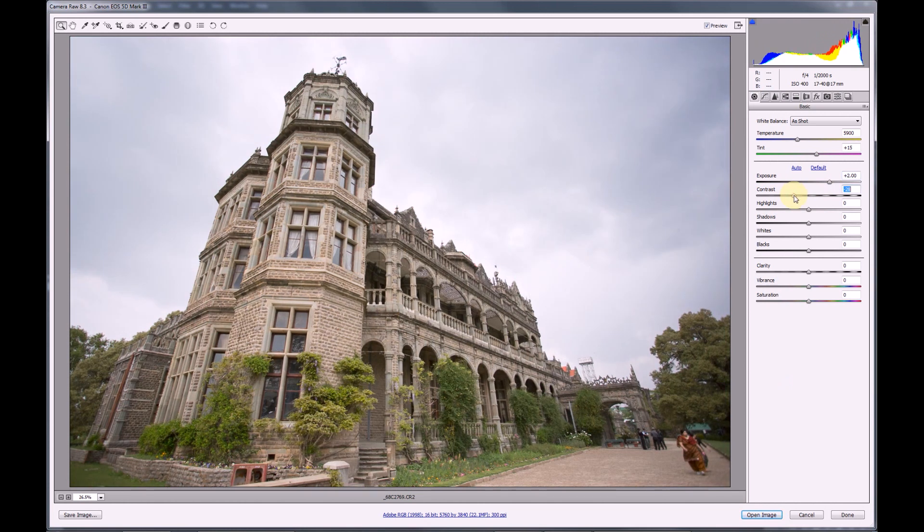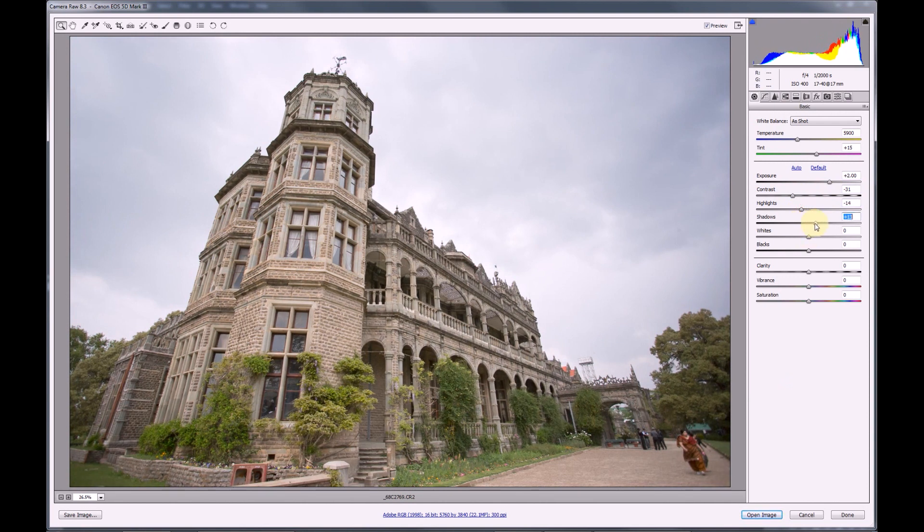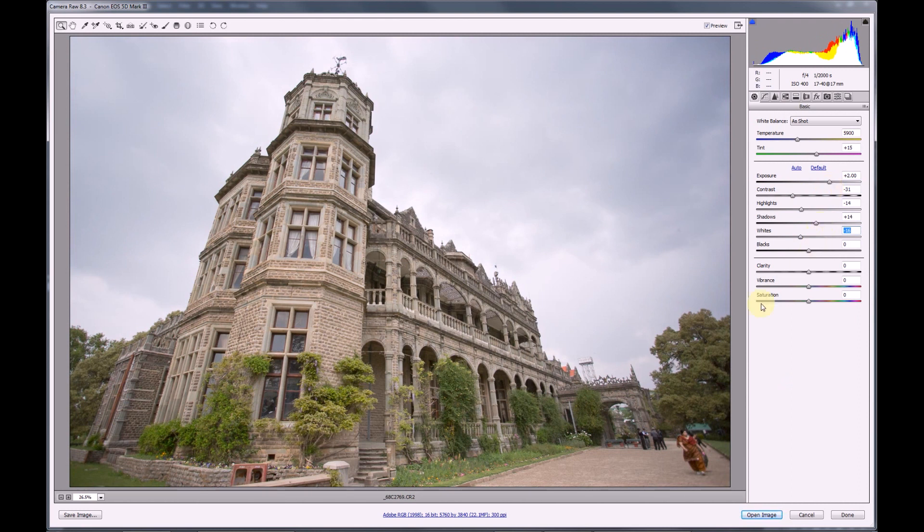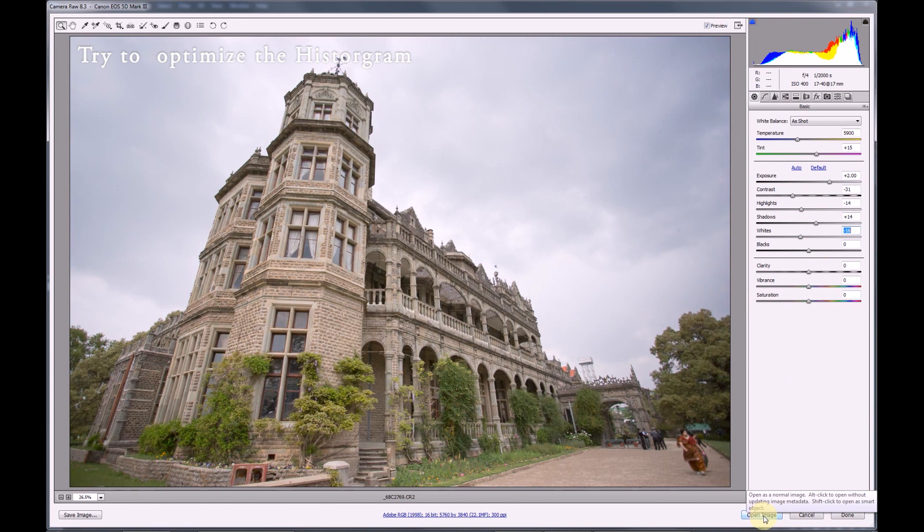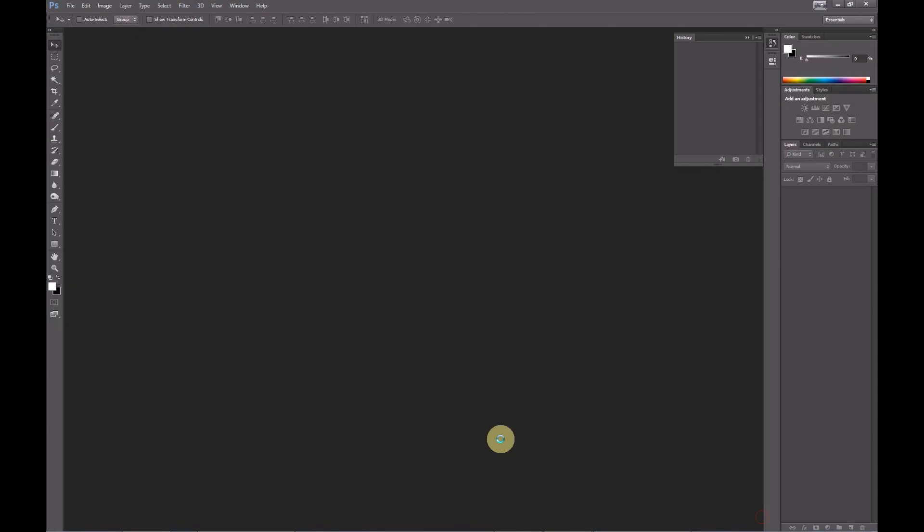And then use all the other tools such as exposure, contrast, highlights to maximize the amount of data that we send into Photoshop. We also use the shadows tool to reveal more shadow detail. In this case you might see more noise appear in the image but don't worry about the noise. After you're done, hit open image to push the image into Photoshop.